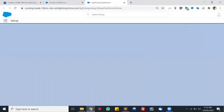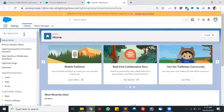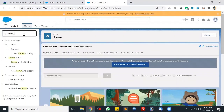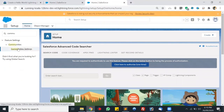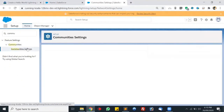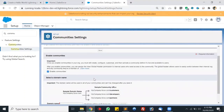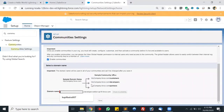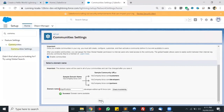To enable the community you go to Setup and search for community. Go to community settings and here's the checkbox to enable community. We enable the community and we have to look for a unique domain name. Let's put it as 'kapil portfolio'. It is available so let's save this. Our community settings has been saved.